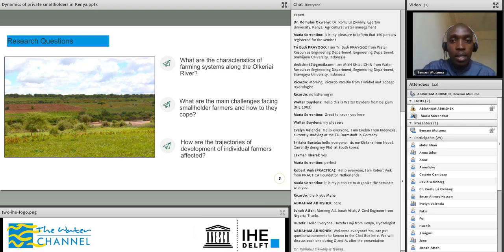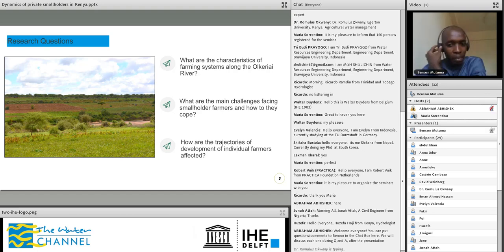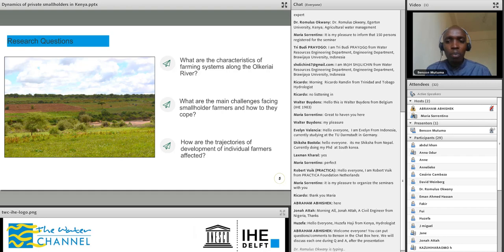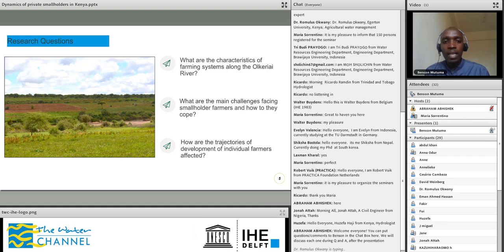The research questions were: first, to find out what are the characteristics of the farming systems along the Old Keriyai River, being that this is an area where irrigation has developed over the last few years and farming systems are very dynamic. I wanted to characterize and see the characteristics of the farming systems along the river.